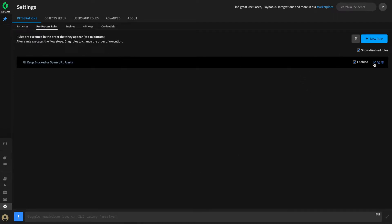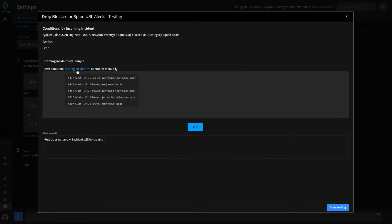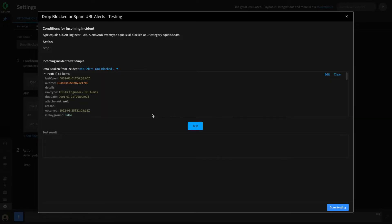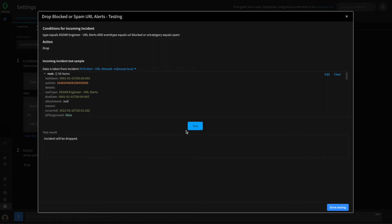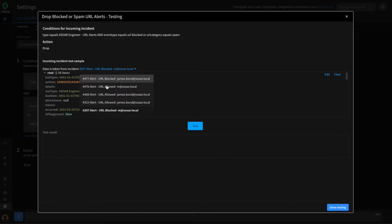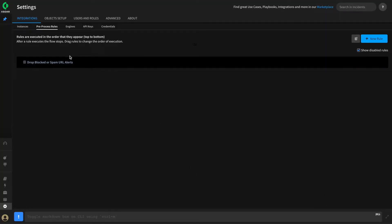We'll give this a quick save, then go back and edit it. Now we can test our pre-processing rule against those events we selected earlier. We'll click Test and select from the available events to see what our pre-processing rule would have done if it had been in place before we fetched the events in. We'll click Test and see that this one would have been dropped as it was a URL blocked. The URL allowed one — same thing, this one would be dropped as it's likely spam. We can continue through to verify the others.